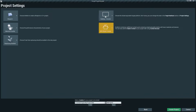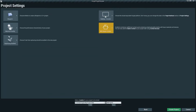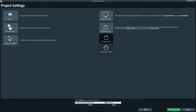You'll find an option for Standard Content, which gives you some materials, textures, particles, sounds, and more to get started. We'll enable that. If you don't need it, you can set it to No Starter Content.